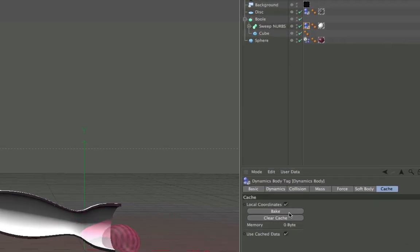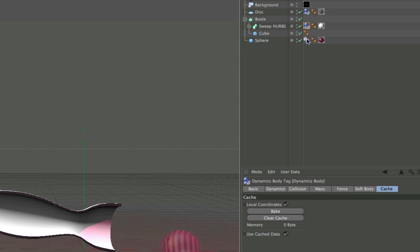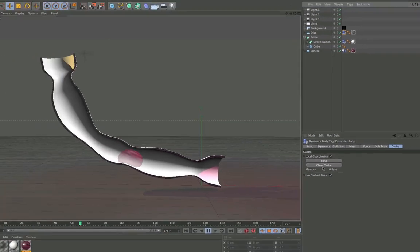You can find it in the cache tab for every single dynamics tag, but it can be really hard to find every single tag if you have a very large scene, so there's a more convenient way.